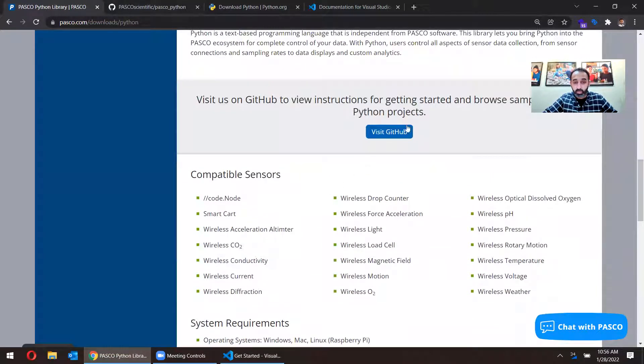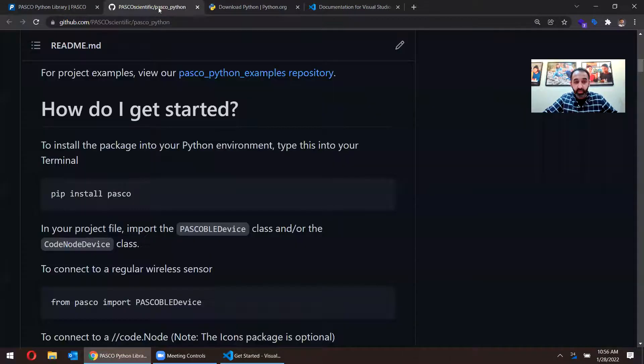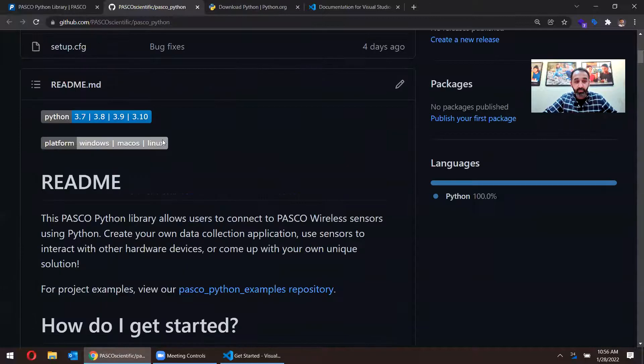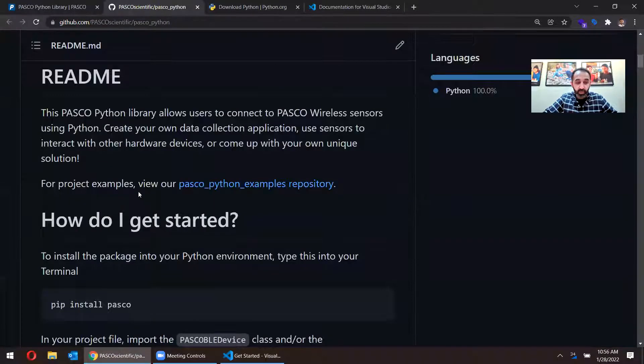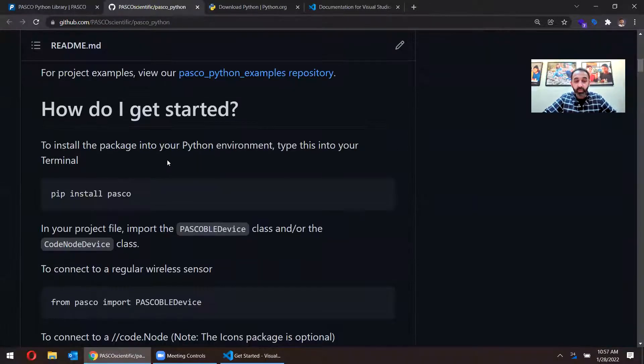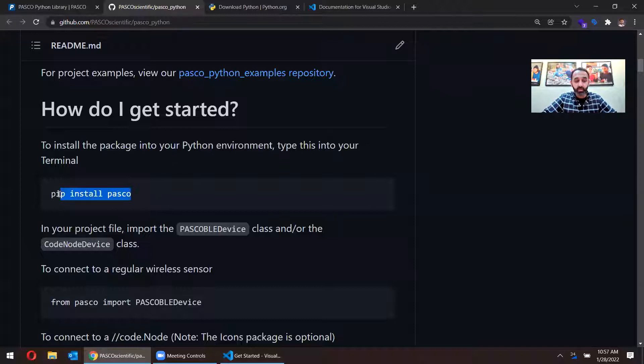So if I go to our GitHub page here, I have it open in another tab. To install the Python package, you need to type in this command into your terminal: pip install pasco.